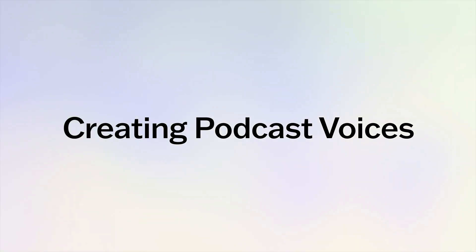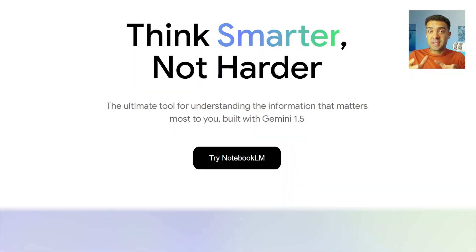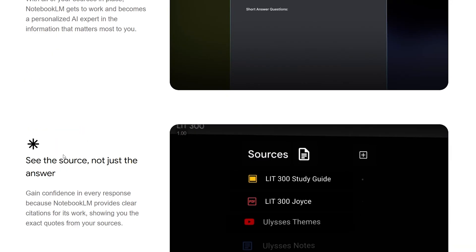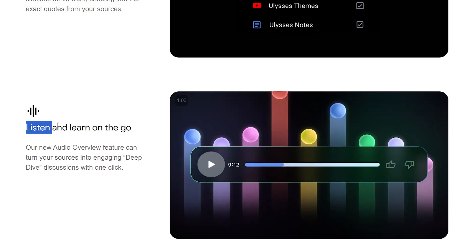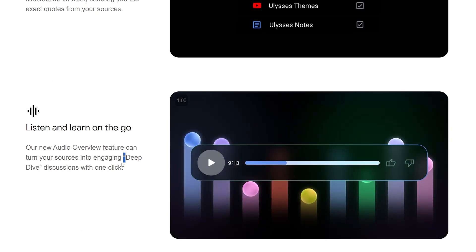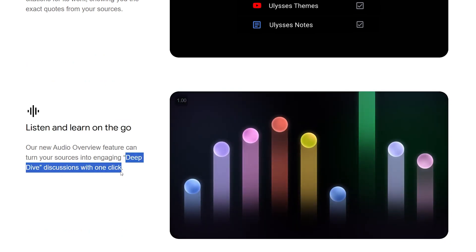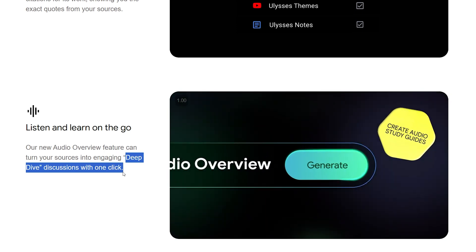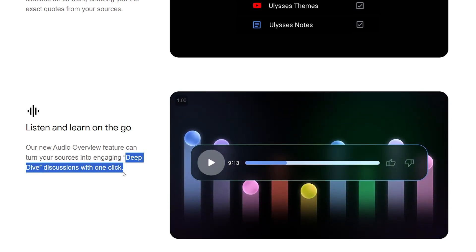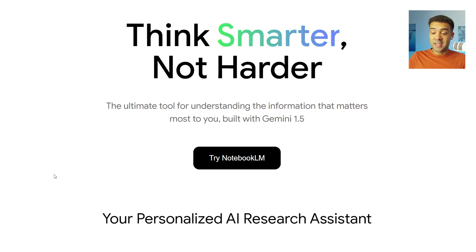We need to start by creating the voices for our podcast conversation, and we're going to do that inside NotebookLM, which we'll see on screen right now. If you scroll down, you'll see that it has this listen and learn on the go feature that we can use to create deep dive discussions with one click. That's what we need to use right now to create the voices for our podcast. NotebookLM seriously creates the most realistic voices that I've seen any AI tool create.